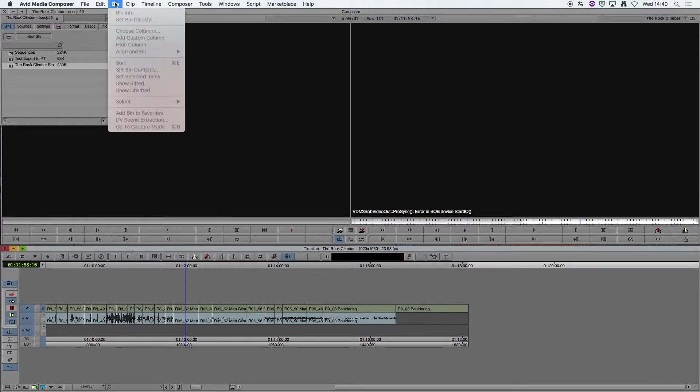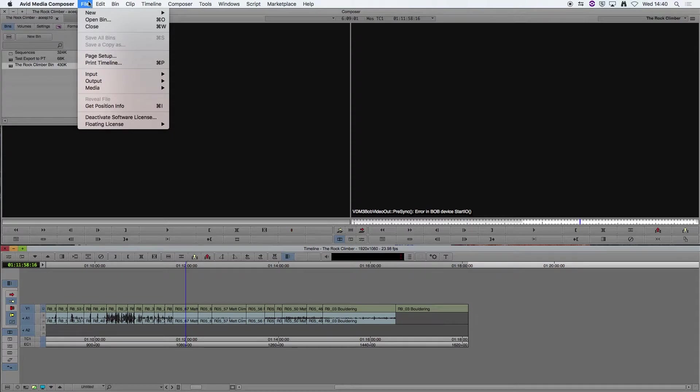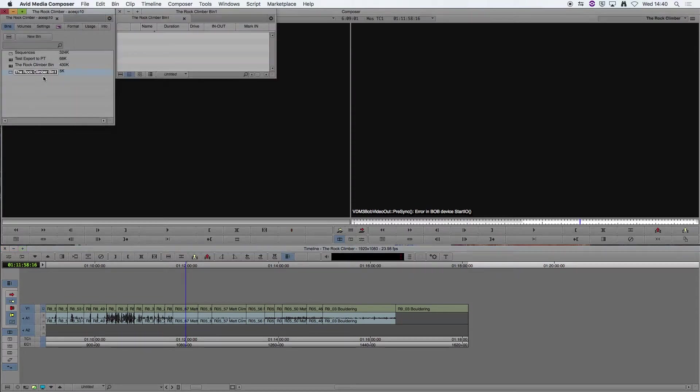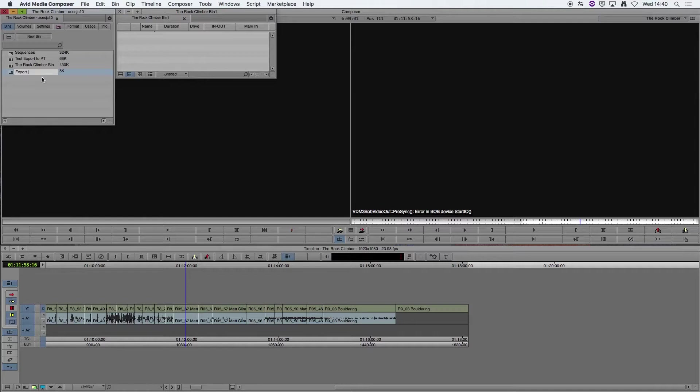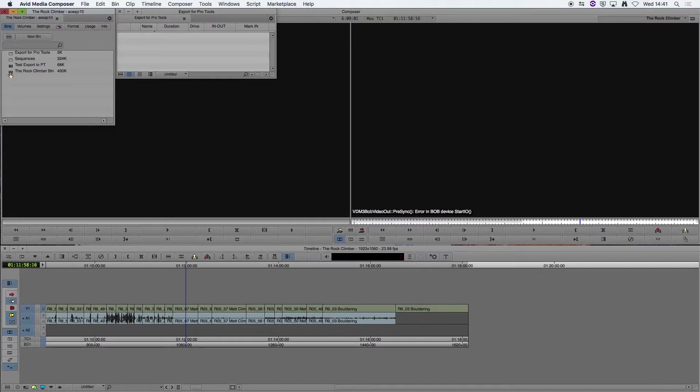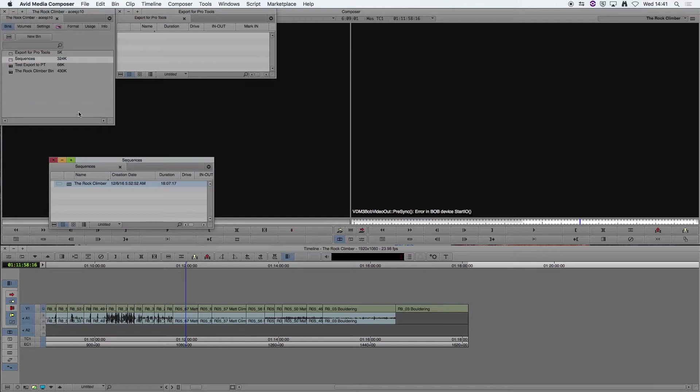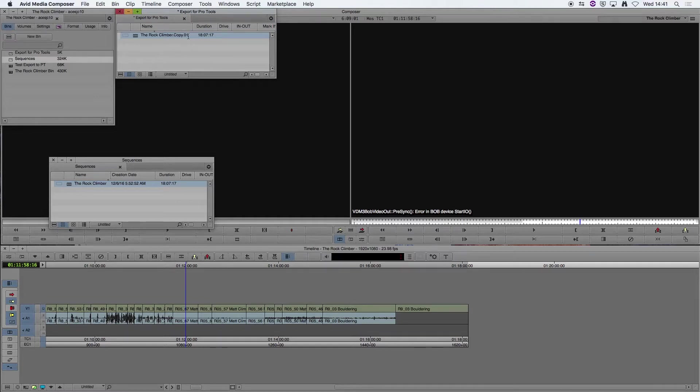If I go to File, New Bin, and I'm going to rename it 'Export for Pro Tools', and then I am going to Alt-drag my sequence into the new bin. That creates a copy of it.